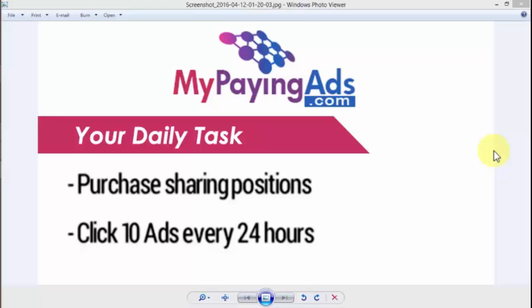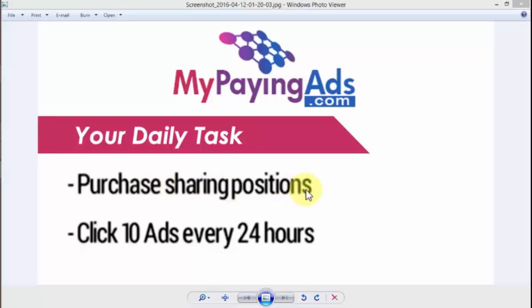Hello everyone, today I'm Umesh. Today I'm going to show you what your daily task is that you have to do in mypayingads.com. The daily task is you have to purchase the sharing positions and click on the 10 ads every 24 hours. When you purchase the sharing positions, it simply shows as sharing positions.